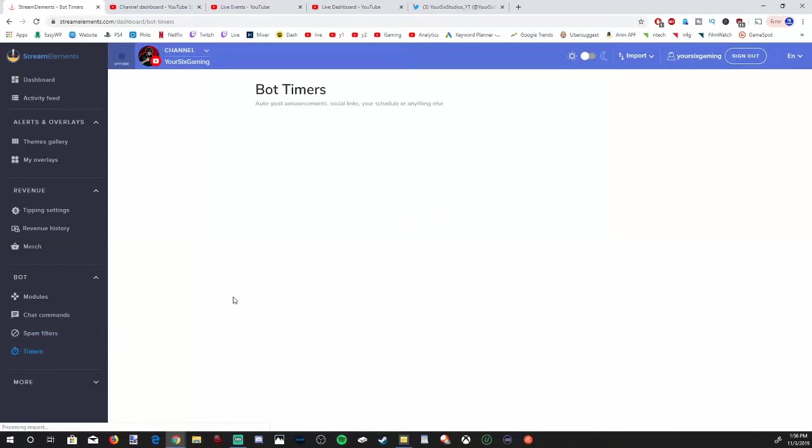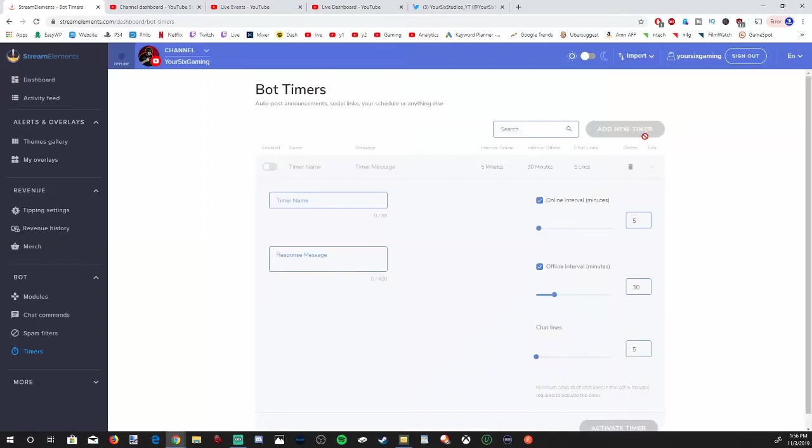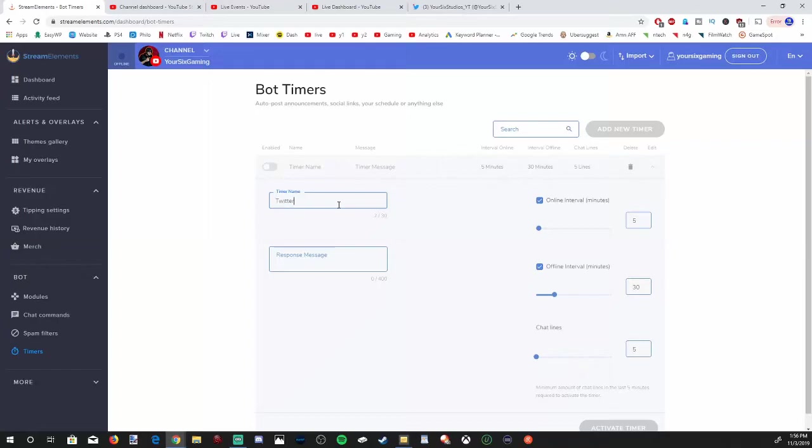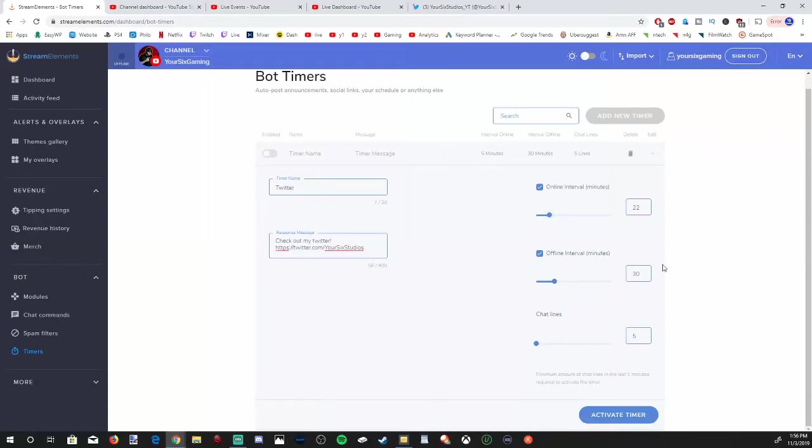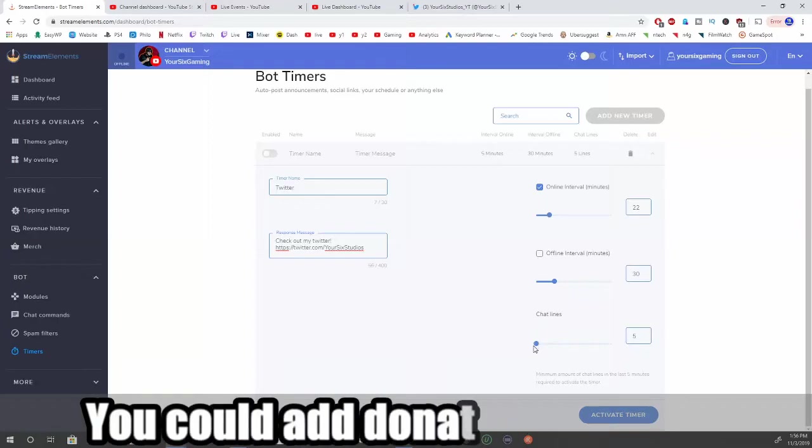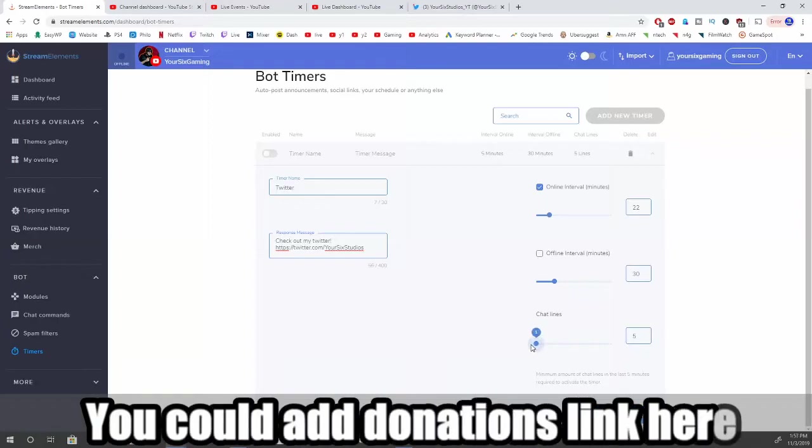Timers are probably one of my favorite things. Let's go to add new timer. These will be a message after a certain amount of time or a number of messages that appear in your chat. Let's name this timer Twitter. I got my Twitter URL. Let's create a response message, like check out my Twitter, and then Control V, put my Twitter in there. It'll give you some intervals. This will be every five minutes. Let's bump it up to about every 20 minutes. Then offline intervals in minutes, I'm going to uncheck mark that.